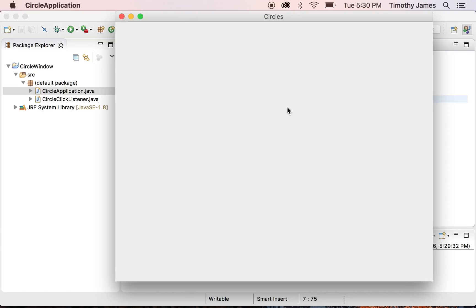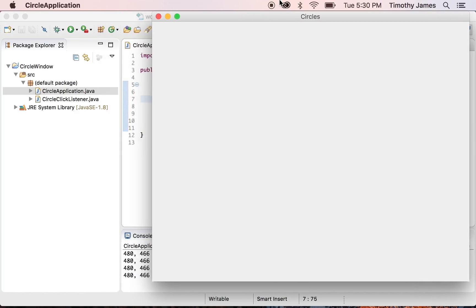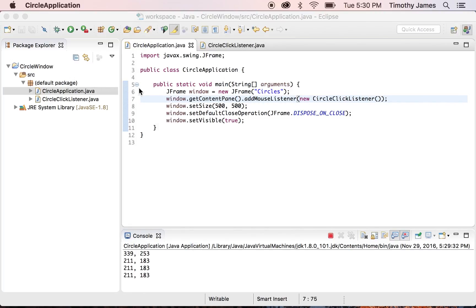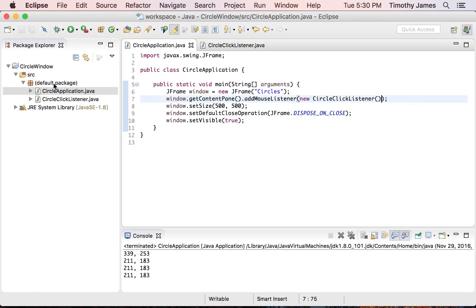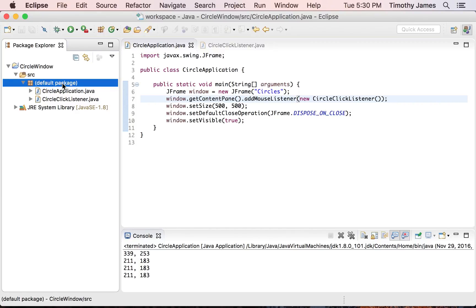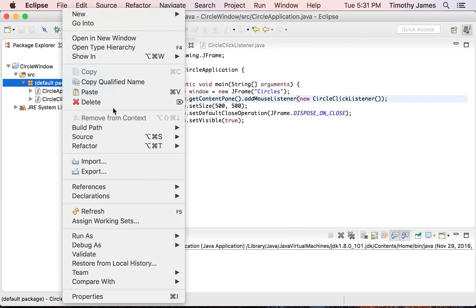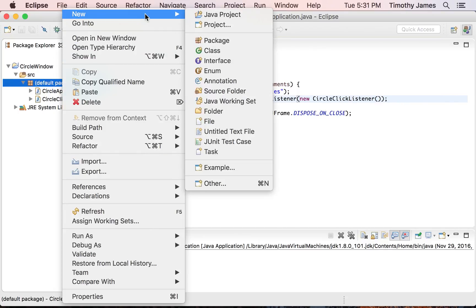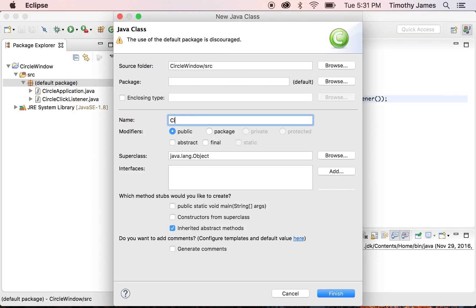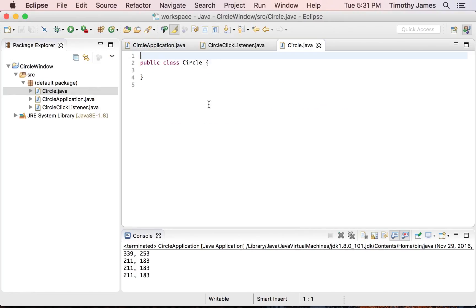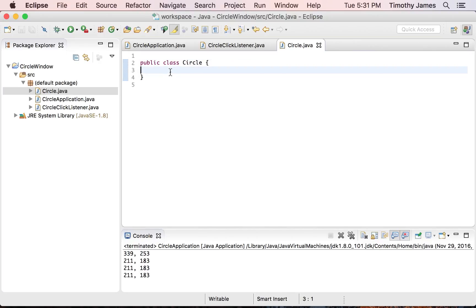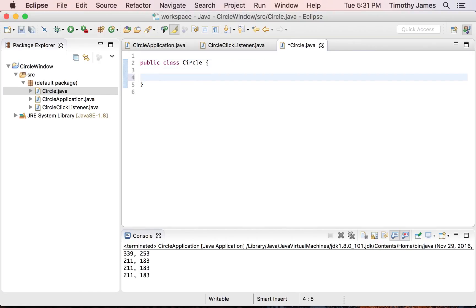Now we're going to want to draw circles. Once we have the coordinates, we want to capture them and draw a circle at that position. To do that, we're going to create two new classes: a special type of JPanel that knows how to draw circles, and a Circle class that knows some information about itself. Let's start by creating that Circle class. I'm going to go ahead and click New Class, call it Circle, and hit Finish.